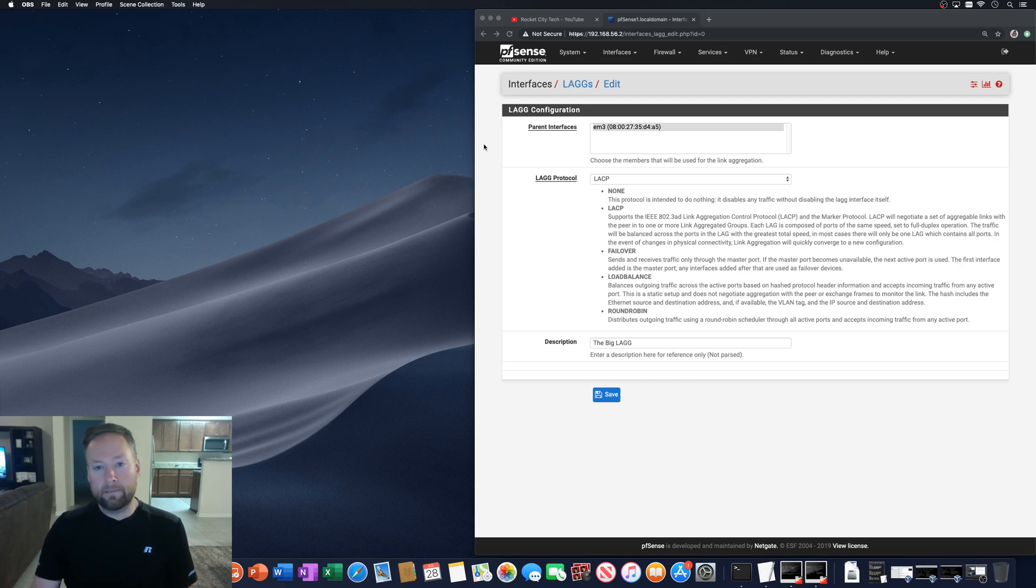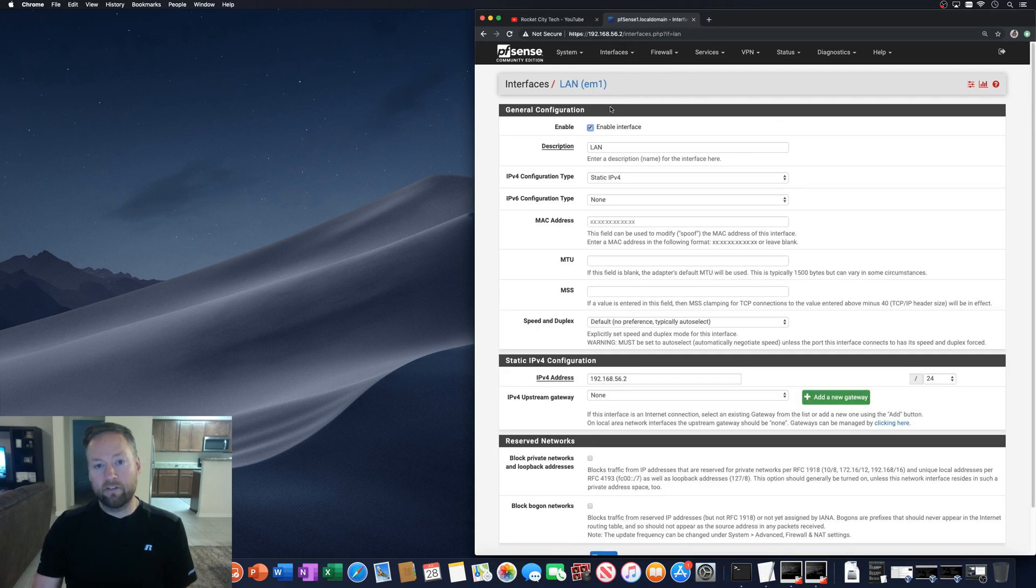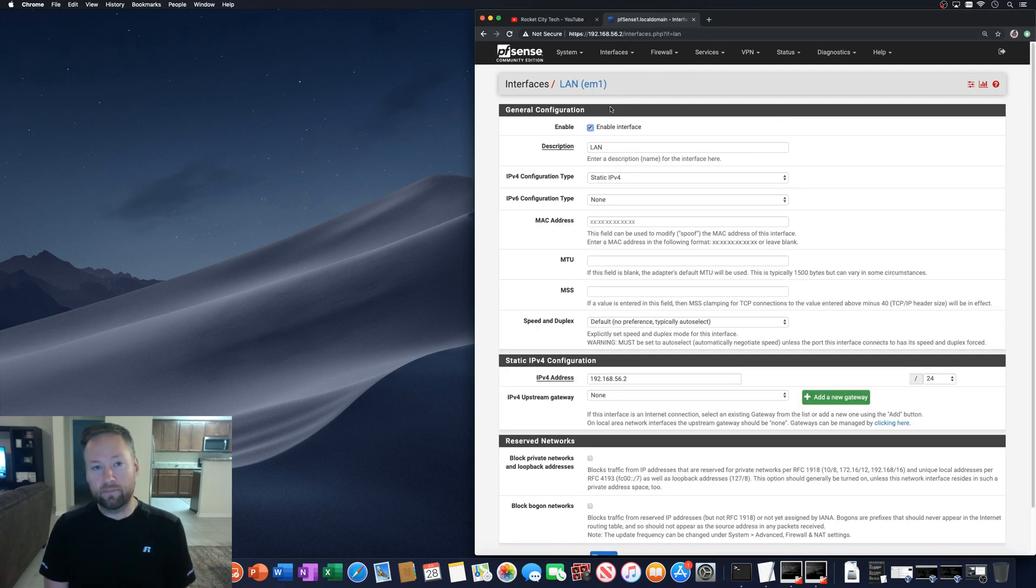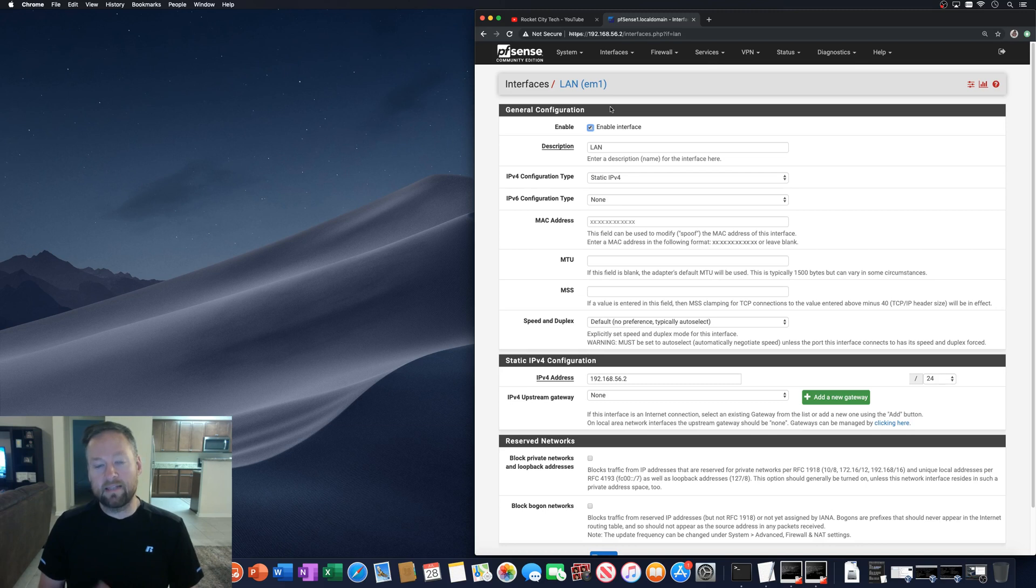So most of the time, if you go to the LAN interface, which is one of the default interfaces that pfSense will have when you first install, it is not part of a VLAN. It's just untagged traffic.